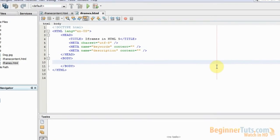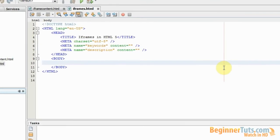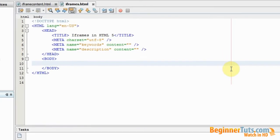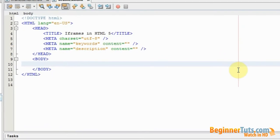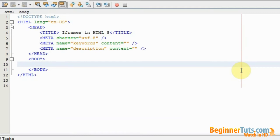What is up everyone and welcome back to the 9th HTML video tutorial here at BeginnerTuts.com. Today I'm going to be teaching you about iframes.